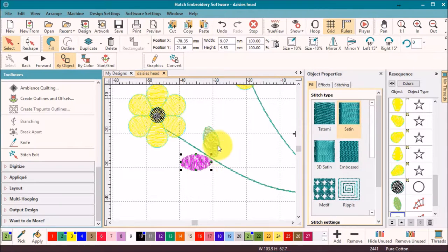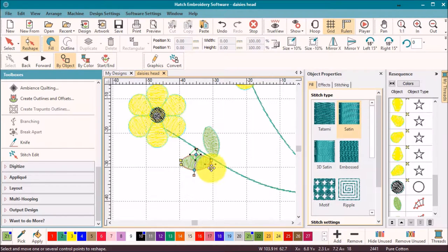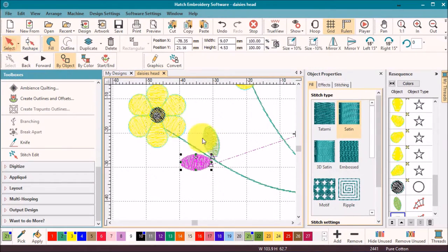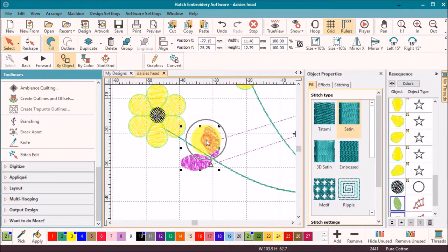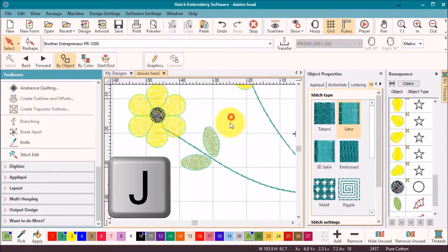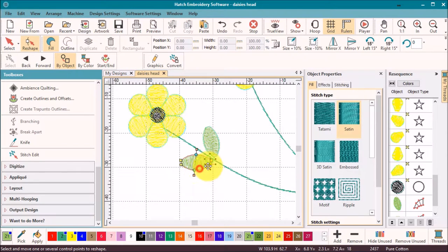Because we have duplicated an object, the start and finish points of the objects do not line up. So selecting both and hitting the shortcut key J will realign the start and finish points.